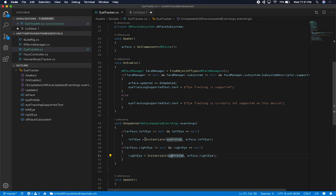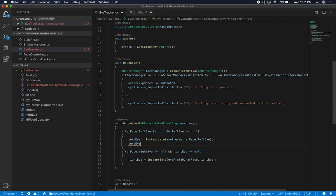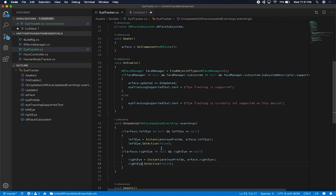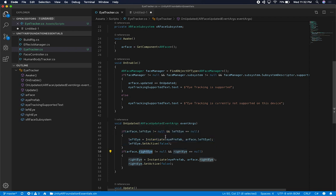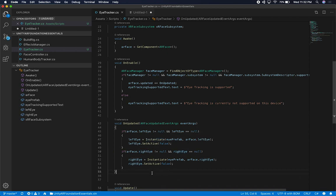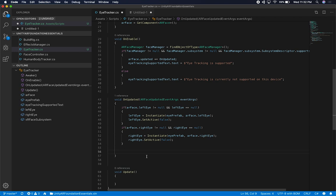We want to make sure that we only enable these when the AR session has started and we're currently tracking. So I'm going to disable the visibility just to make sure we don't activate it unless we're currently tracking — setting set active to false for both the left eye and the right eye. We'll have another method that is going to be toggling this. On updated, we'll check if we're tracking the left eye and right eye and if the instances have been created — if so we'll create them and then set active to false on both.